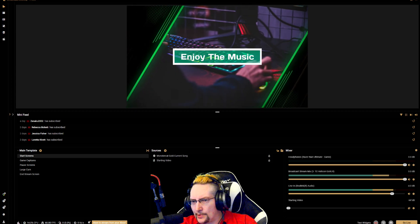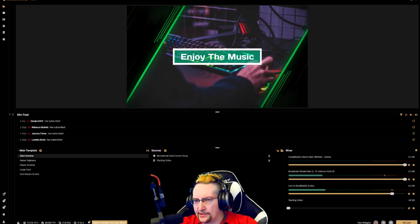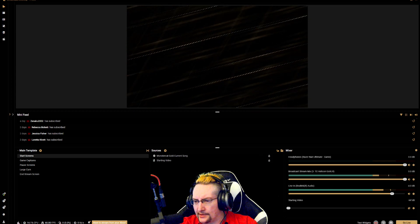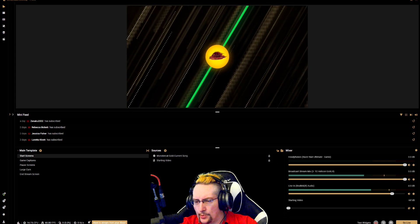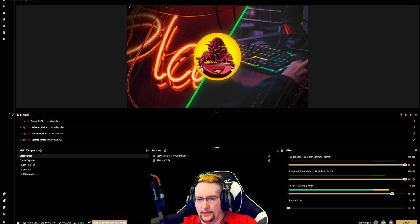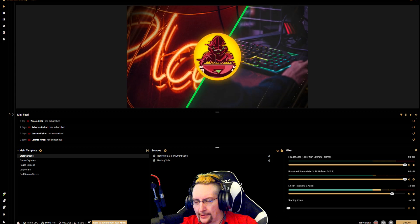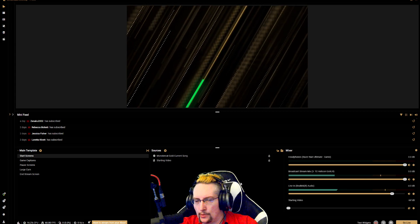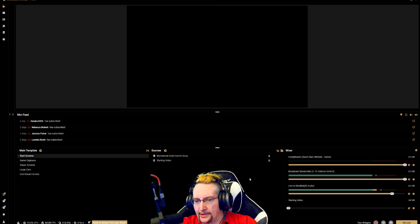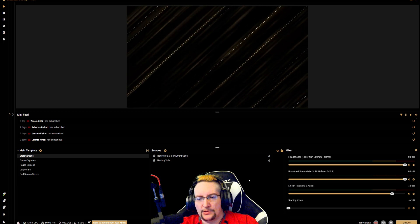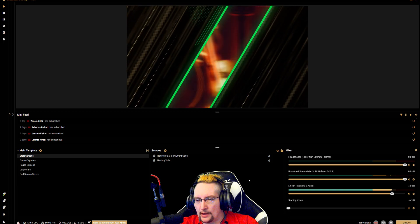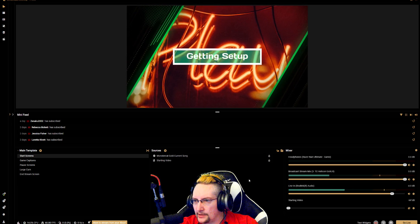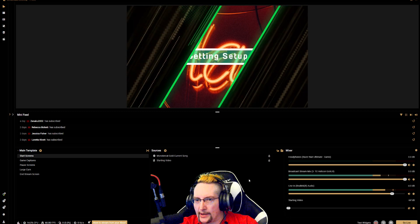There's one other thing I wanted to touch on while I've got Streamlabs OBS open. You can do this in regular OBS, OBS Live, OBS Studio — you can do it in any of them. I've been seeing a lot of these videos cropping up lately on TikTok talking about audio quality.